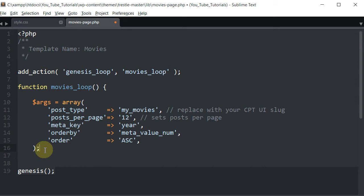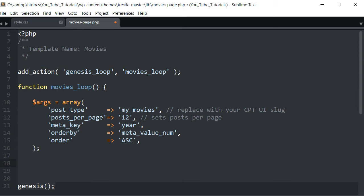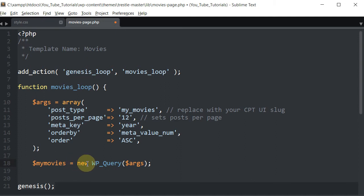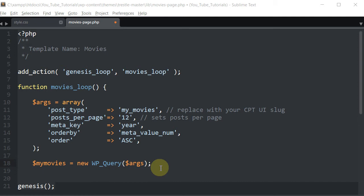That takes care of the array. The next thing is to create a new WP_Query — we reference it as 'my_movies_query', it's 'new WP_Query($args)'. The 'WP' and the 'Q' both have to be in capitals. Then we start the loop — here's the beginning of the loop.